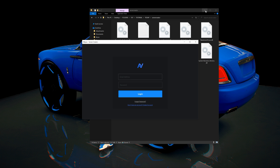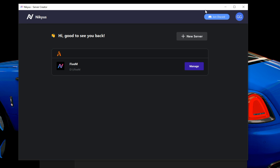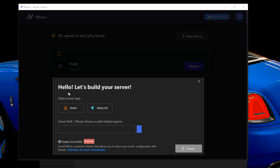When you double-click it, it will ask you to sign in. Once you've created an account and signed in, you'll see a greeting screen. I already have an account but I'm going to create a new server. Select 'New Server' and another window will pop up saying 'Hello, let's build your server.'